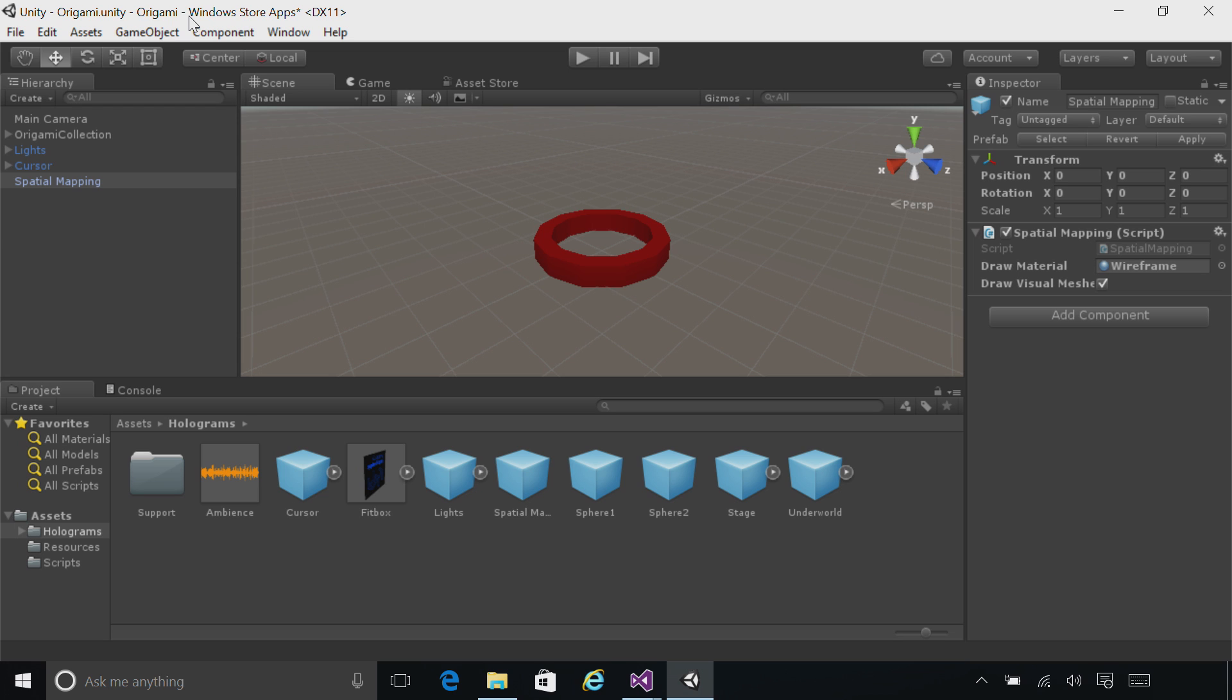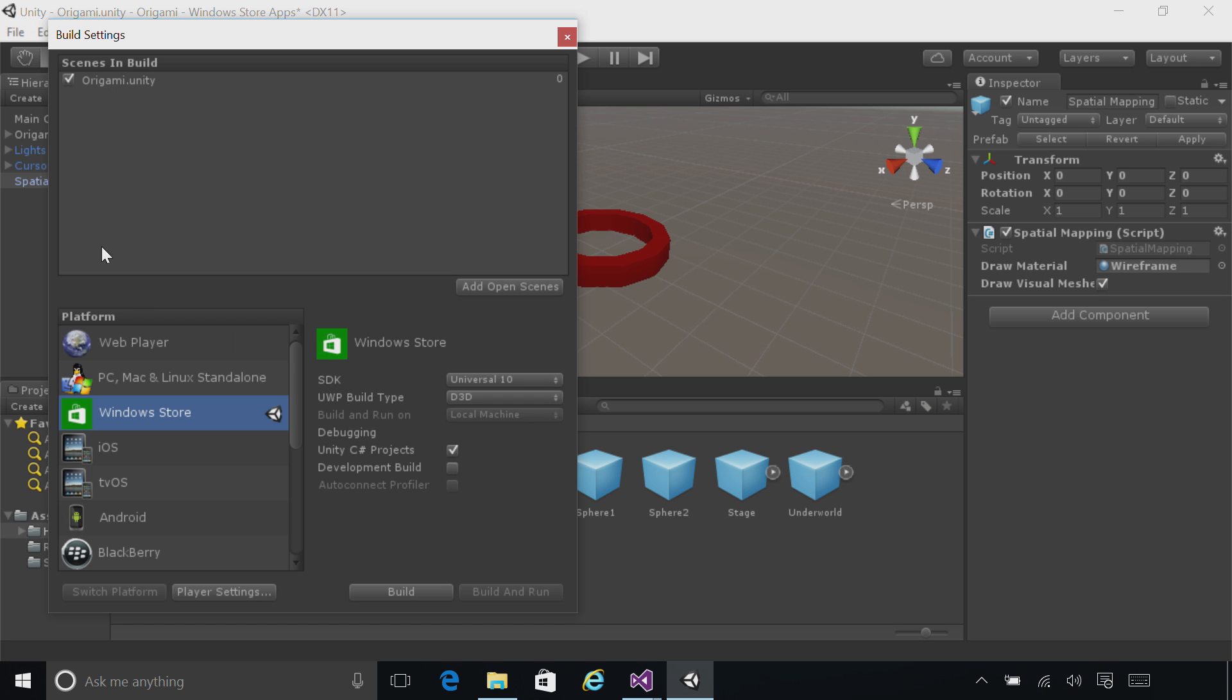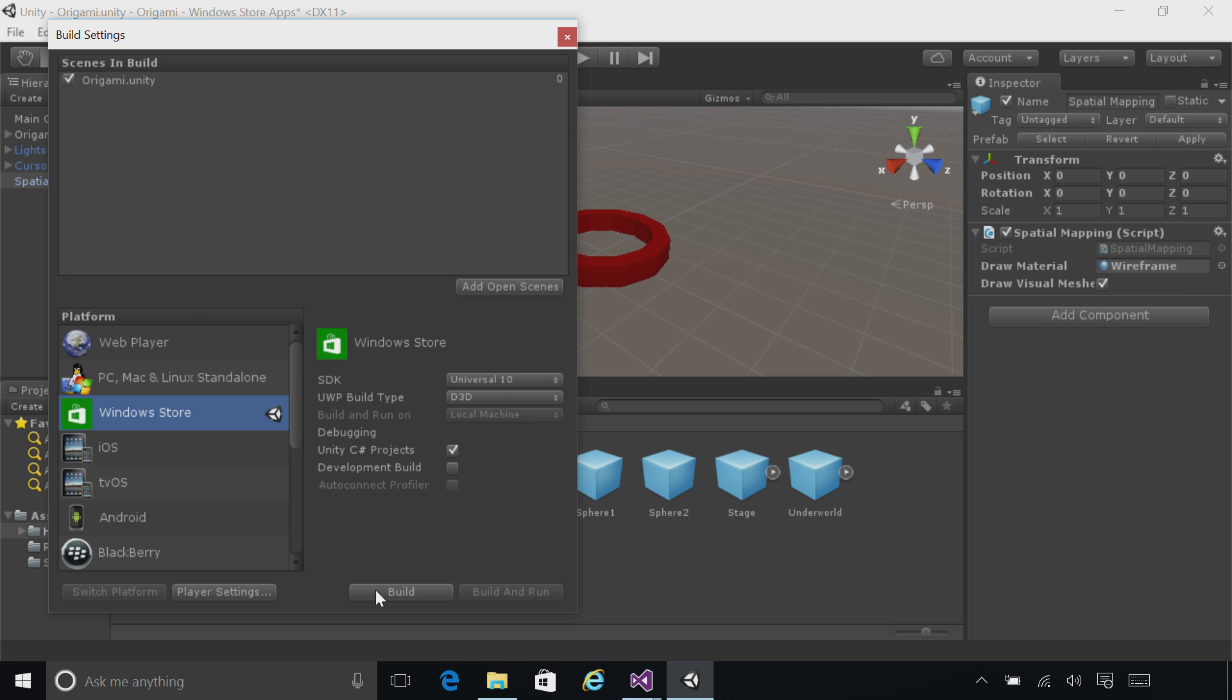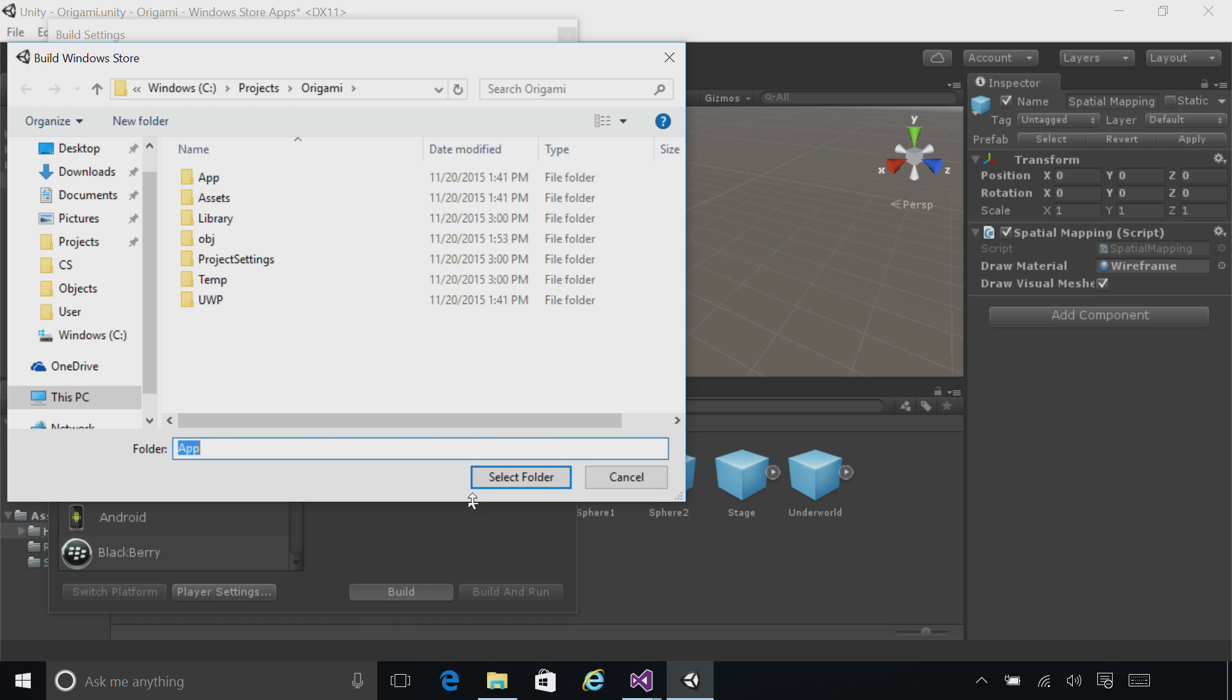And that's actually all you have to do to see spatial mapping mesh in your world. Go ahead, file, build settings, and build and deploy as usual to just see the spatial mapping mesh.